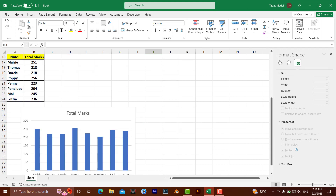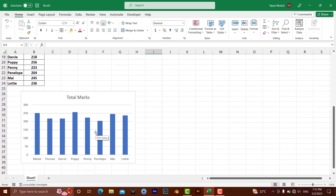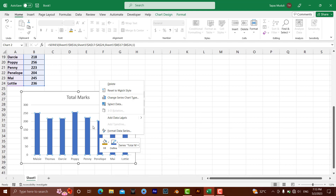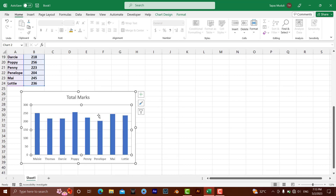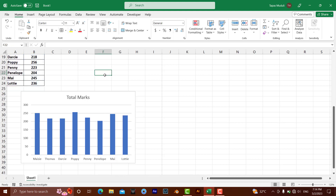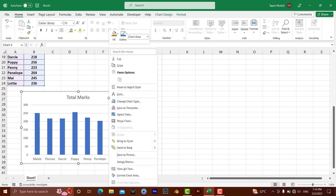For a chart, the method is a little different. There are two ways to access the option. If you right-click and select Format Plot Area, that option won't be available for print settings. Instead, you need to right-click on the chart and select Format Chart Area — always remember it must be Format Chart Area.